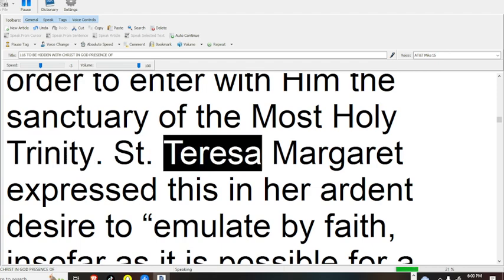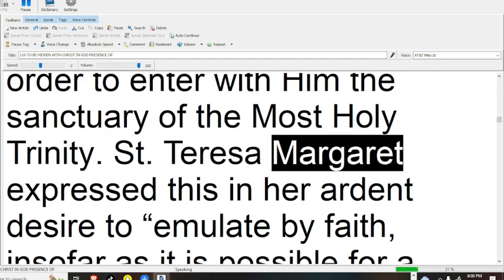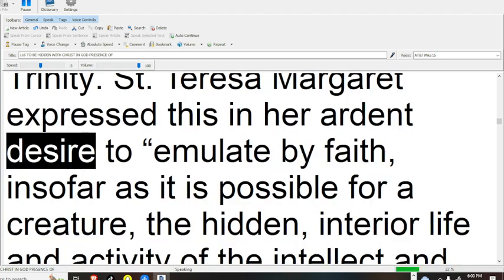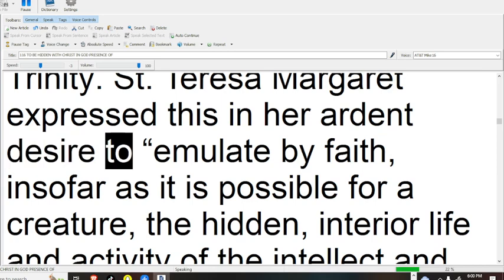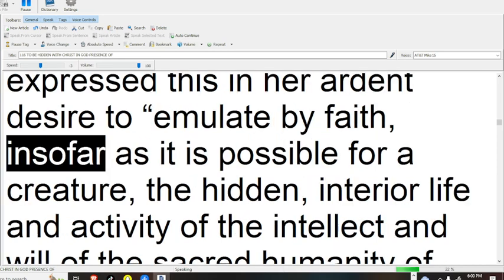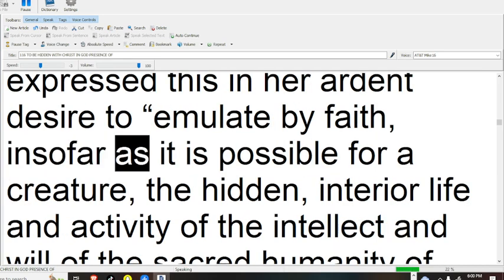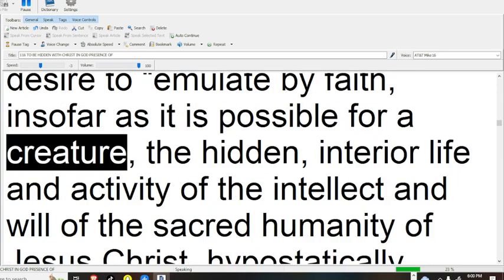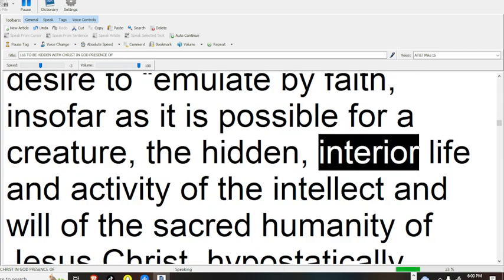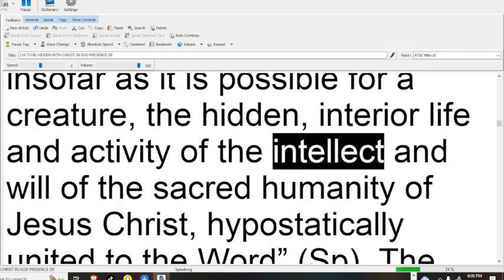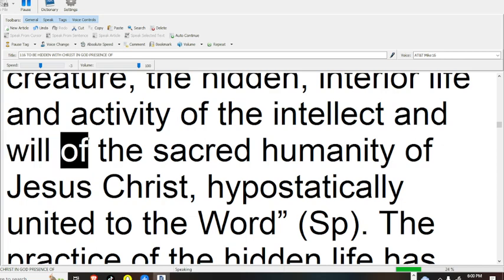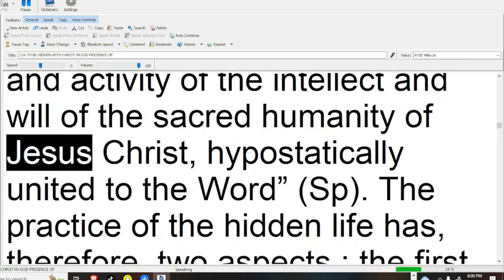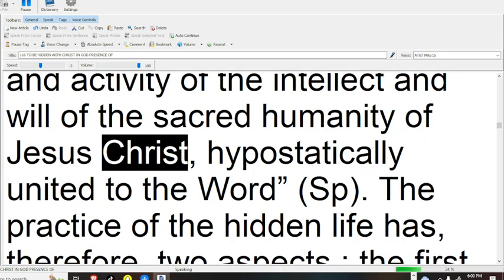St. Teresa Margaret expressed this in her ardent desire to emulate by faith, insofar as it is possible for a creature, the hidden interior life and activity of the intellect and will of the sacred humanity of Jesus Christ.